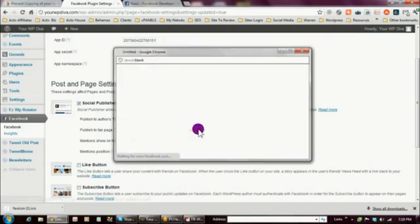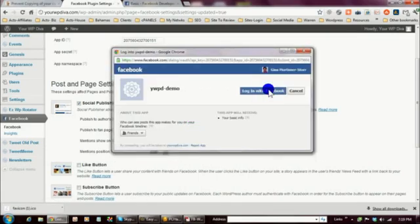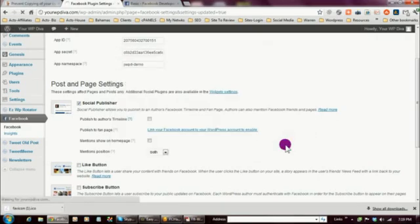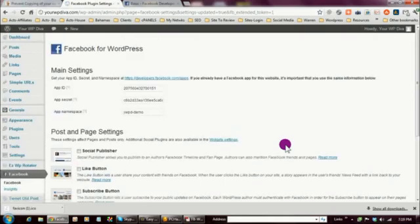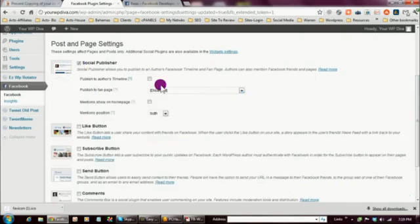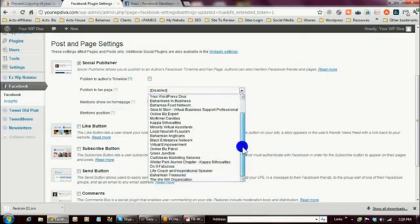I'm going to click Login — I'm already logged in. Click Allow when prompted, and once you've clicked Allow, it's going to give you the opportunity to indicate which page you want the information pushed to. When you click on Social Publisher, it gives you a list of all the pages you manage. I manage quite a few, and in this instance I'm going to select the page I want to publish to.